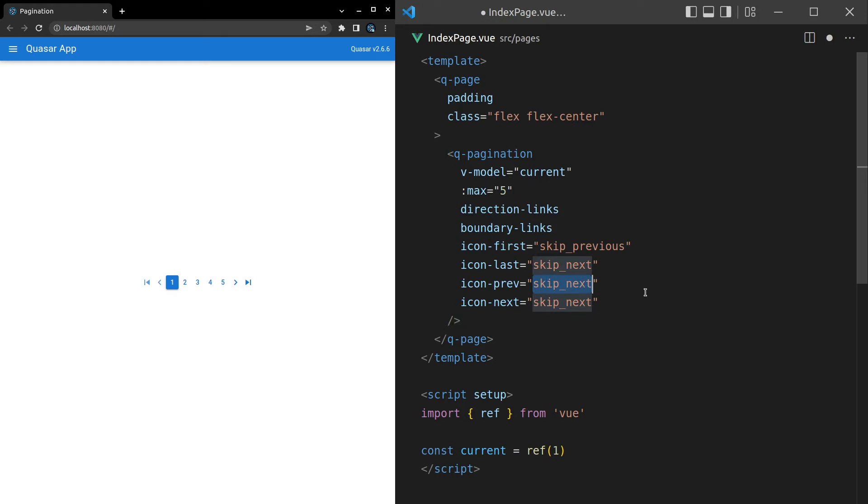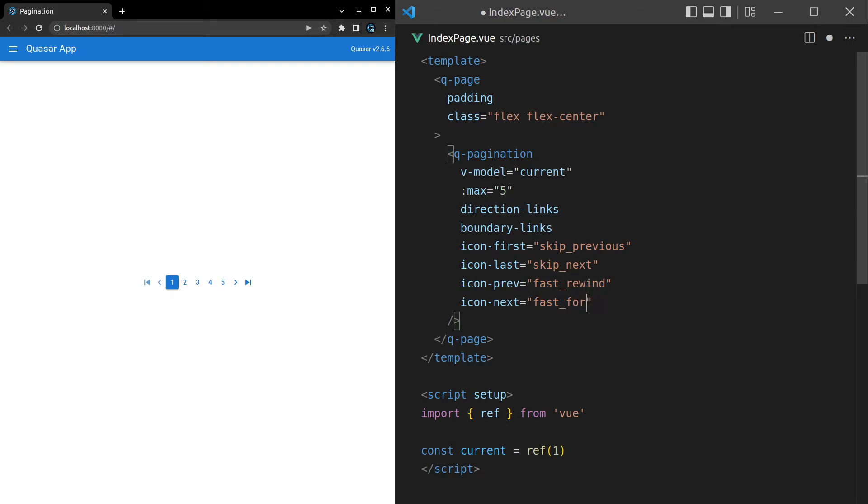So let's try for previous fast_rewind. And then for next, we're going to say fast_forward. So these are just icons that I'm pulling out of the material icon library. But you can use whatever icon library you're using. And there you go. It's that easy to change these icons.